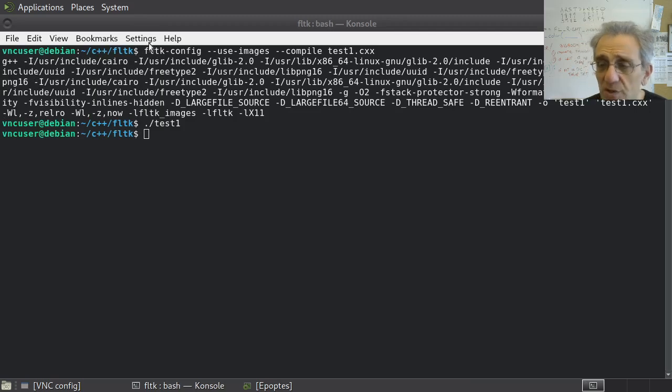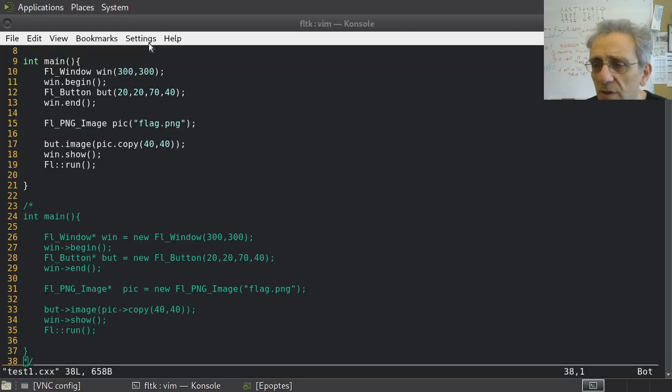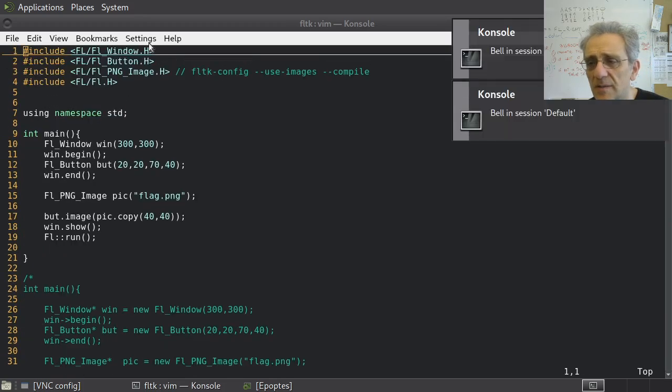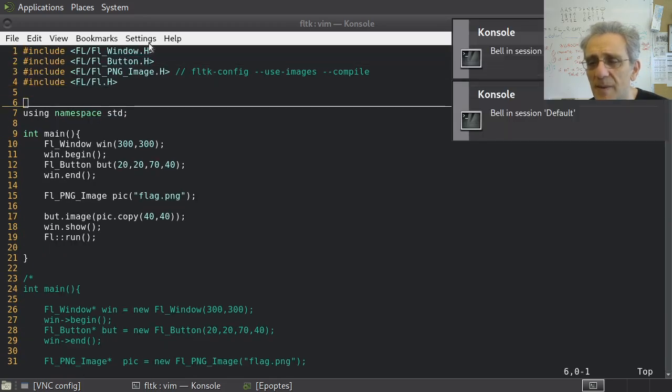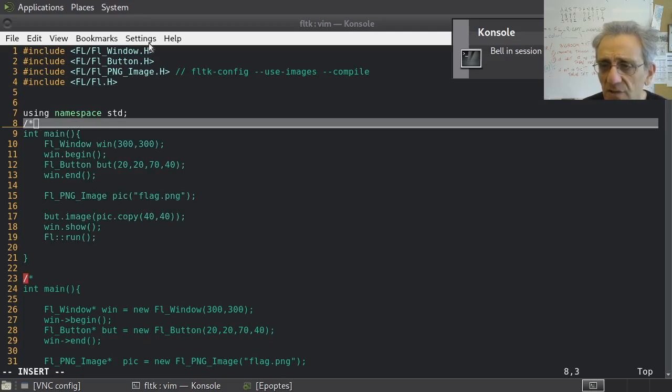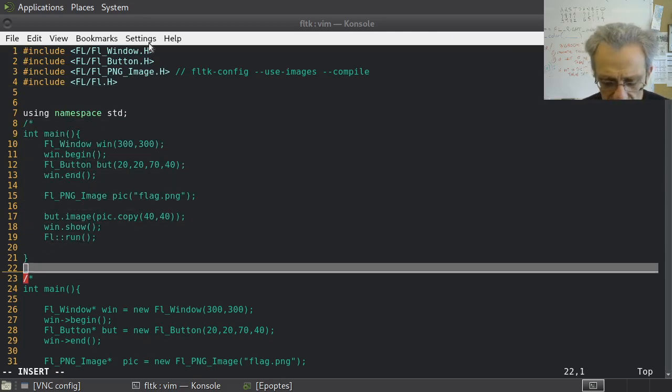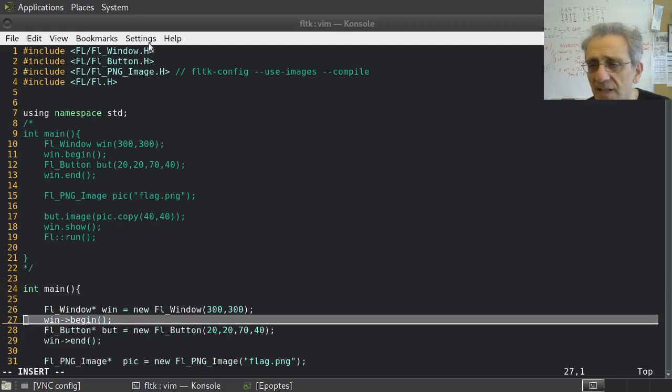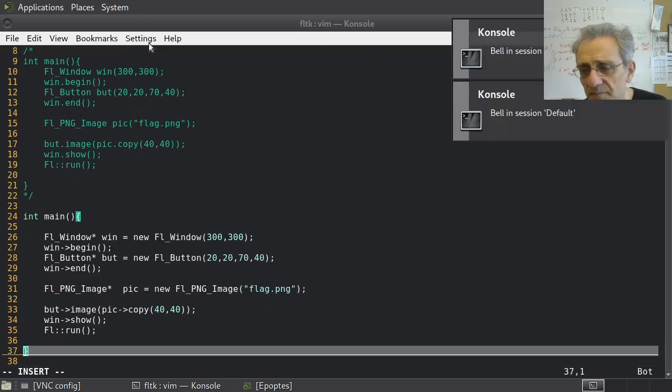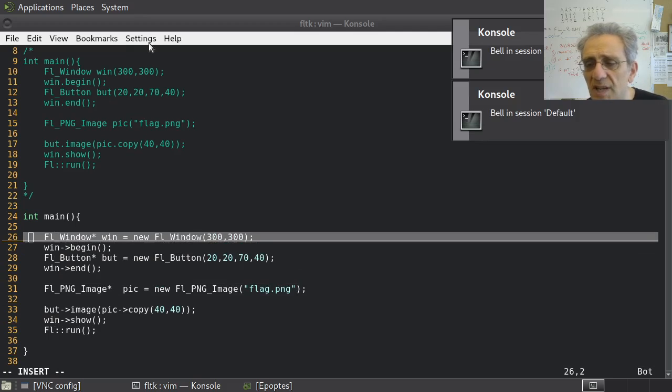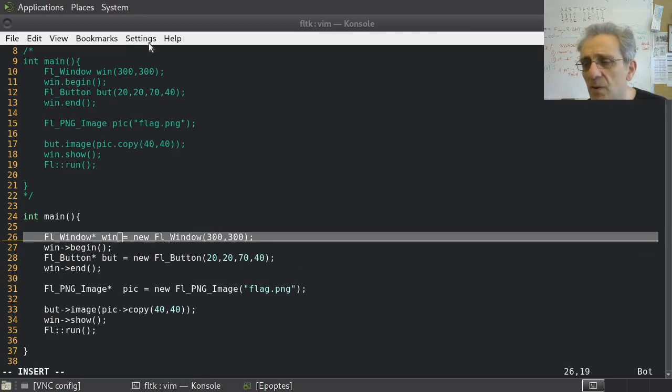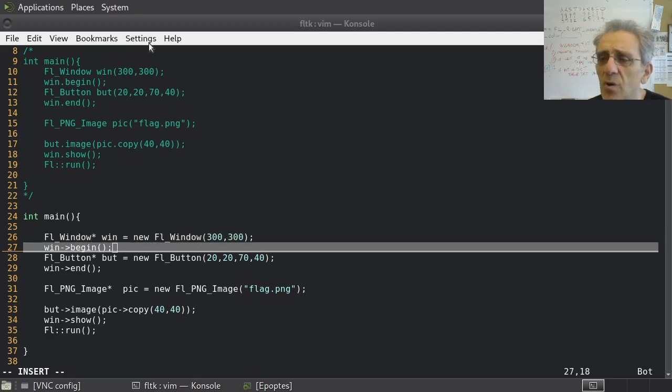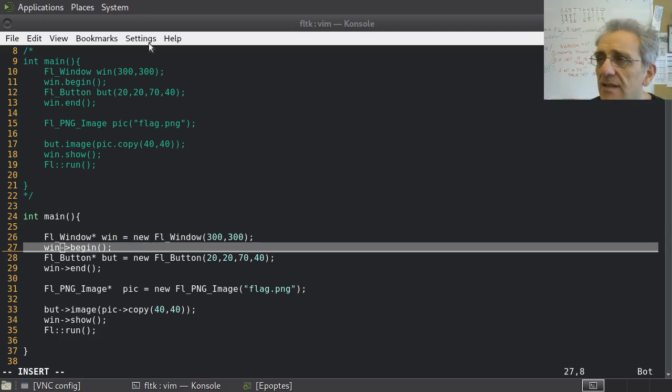Let's go back to the source code. I want to show you how it's done using pointers. We're going to comment this first part out and show you the pointer version. Essentially, we've got the same program here. But now notice, we're using an FL window pointer called win. Then we're allocating the window on the heap using new. And now when we do begin, instead of doing dot begin, we're doing indirection, right? Because now win is a pointer, so we have to dereference the pointer and access its member.